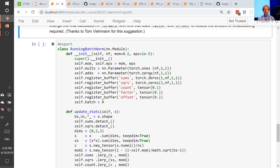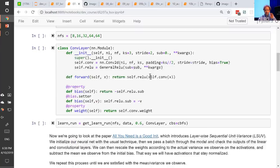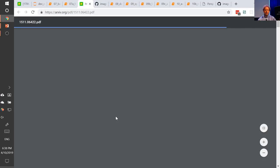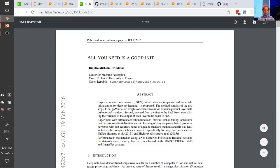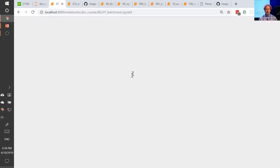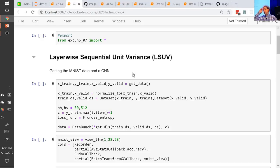Before we moved on to data blocks, I wanted to mention one other approach to making sure that your model trains nicely. To me, this is the most fast AI-ish method. A wonderful researcher named Dimitro Mishkin came up with it in a paper called 'All You Need Is A Good Init.' He came up with this technique called LSUV — layer-wise sequential unit variance.